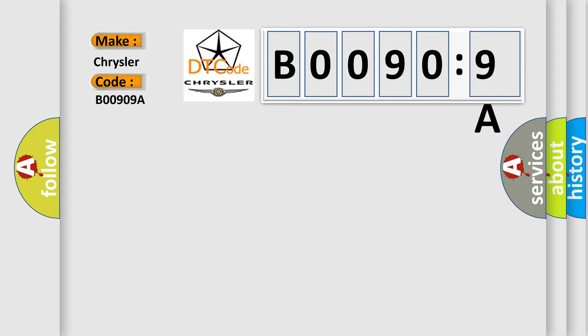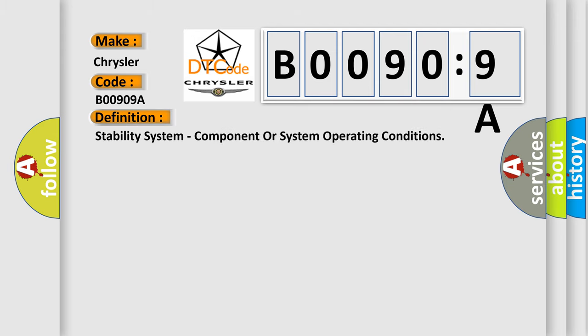The basic definition is: stability system, component or system operating conditions.